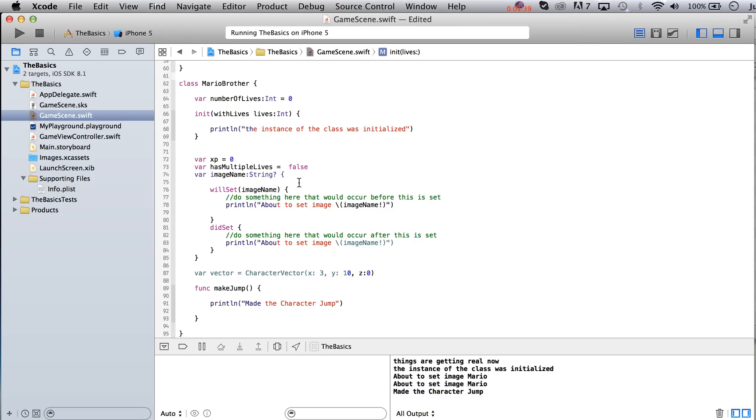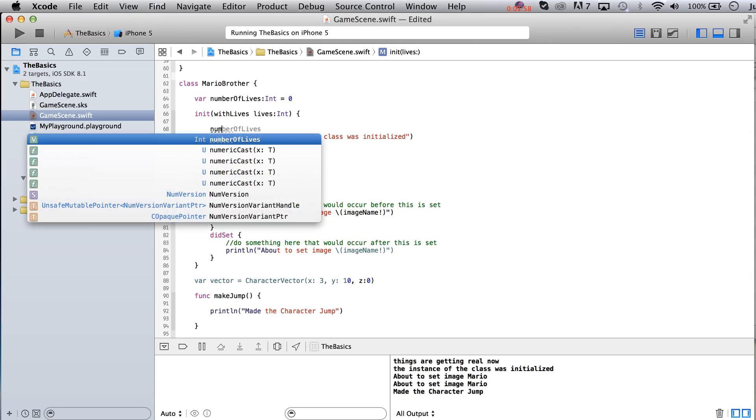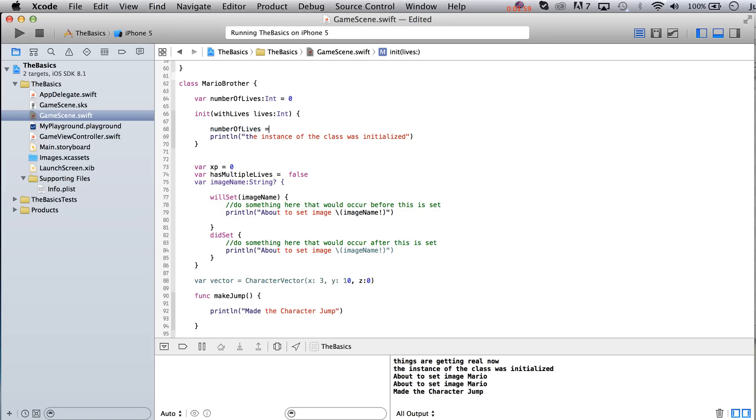And now we should see an error in just a moment because essentially we've created our class now without conforming to what is being asked of us. Similar to when we had functions and we didn't give it enough parameters. But let's actually make use of this, so what we'll do here is say number of lives equals lives.